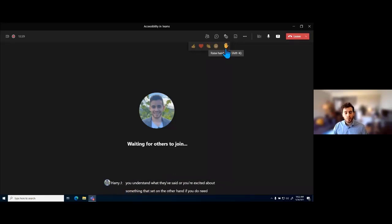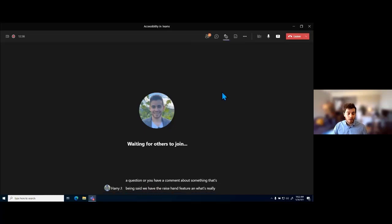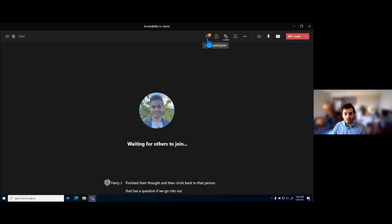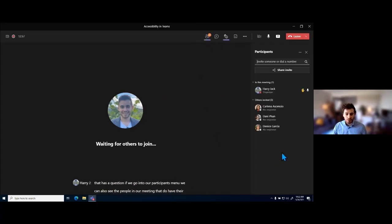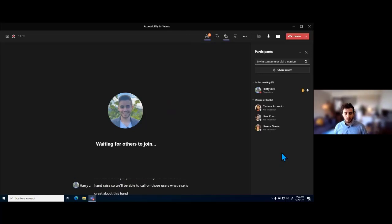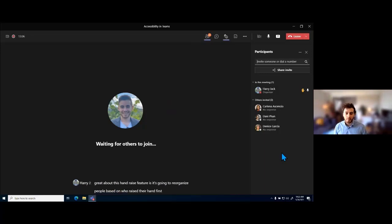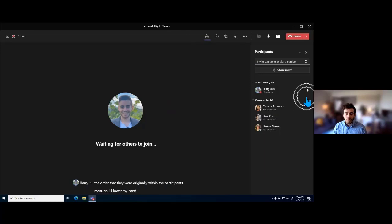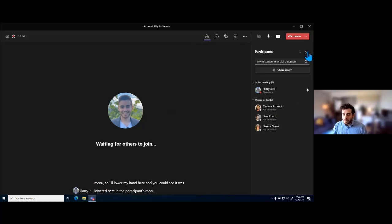If you do need to ask a question or have a comment, we have the raise hand feature. What's really great about raise hand is it lets other people in the meeting know somebody has a question or comment, and it allows the presenter to finish their thought and then circle back to that person. In the participants menu, we can see people who have their hand raised, so we're able to call on those users. The hand raise feature also reorganizes people based on who raised their hand first, so you can go from top to bottom and call on people in order.